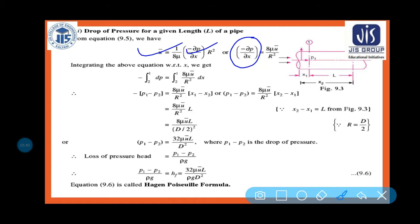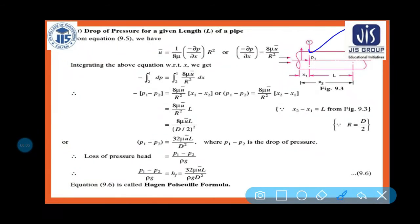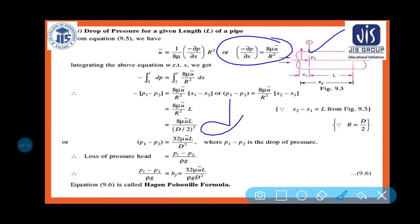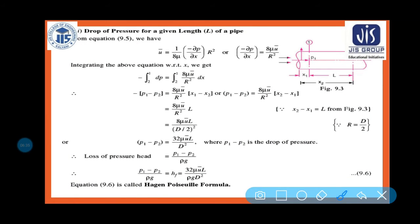If the fluid travels from position 1 (x₁, pressure p₁) to position 2 (x₂, pressure p₂) over length L, then integrating dP = (8μu̅/R²)dx with limits from x₁ to x₂ on the right and p₁ to p₂ on the left.